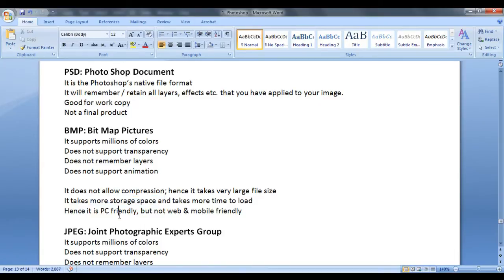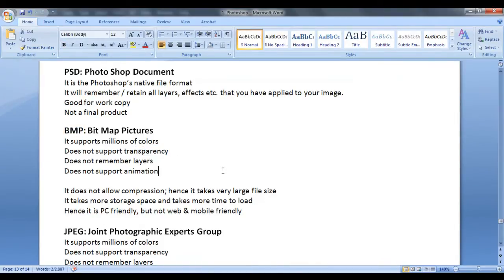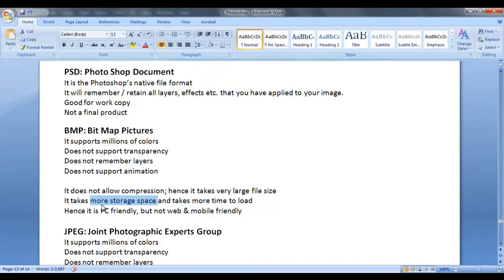For example, if you are creating a background image for a wallpaper, you can save that to a BMP file. If you need not to worry about transparency, if you need not to worry about storage space, then save your file to BMP file.